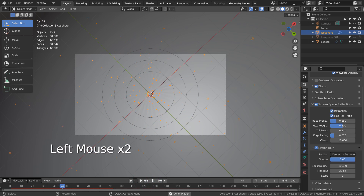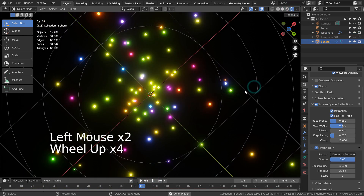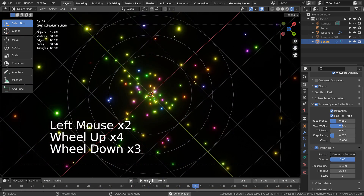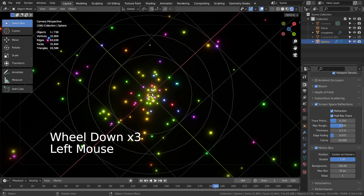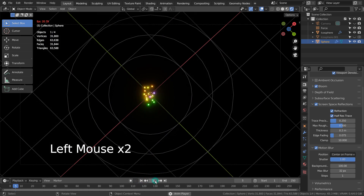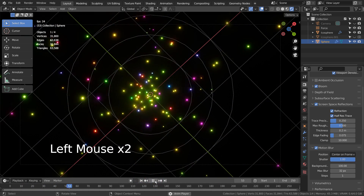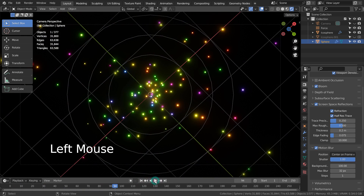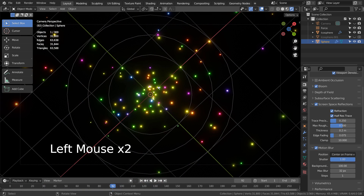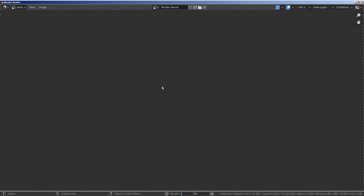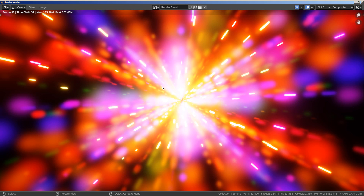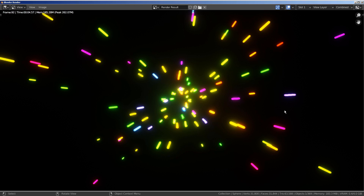Let's render. Or we could render the scene as an animation. This is without the composite nodes, and we can only see the effects of the motion blur here.